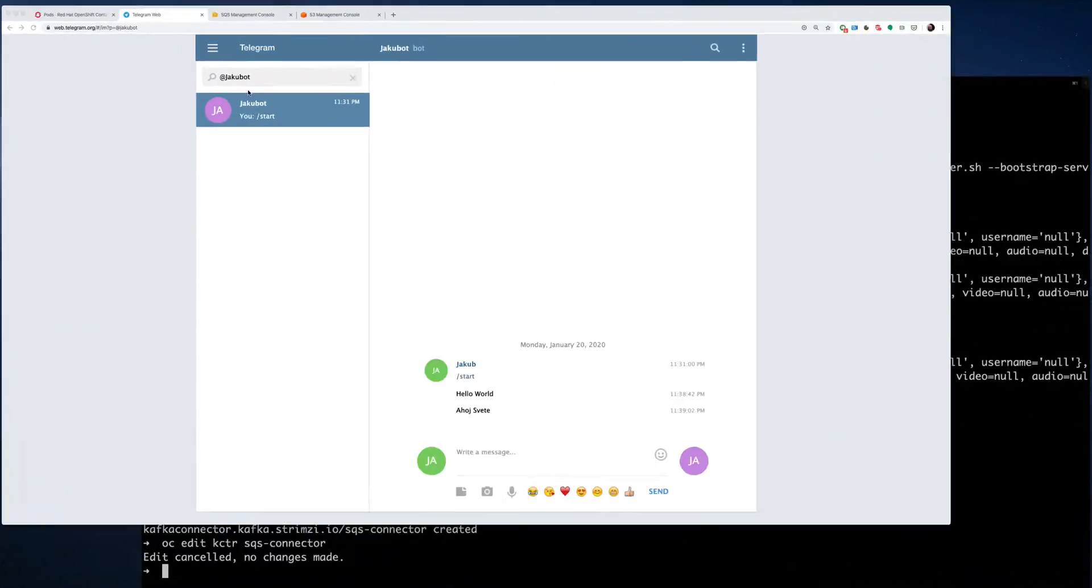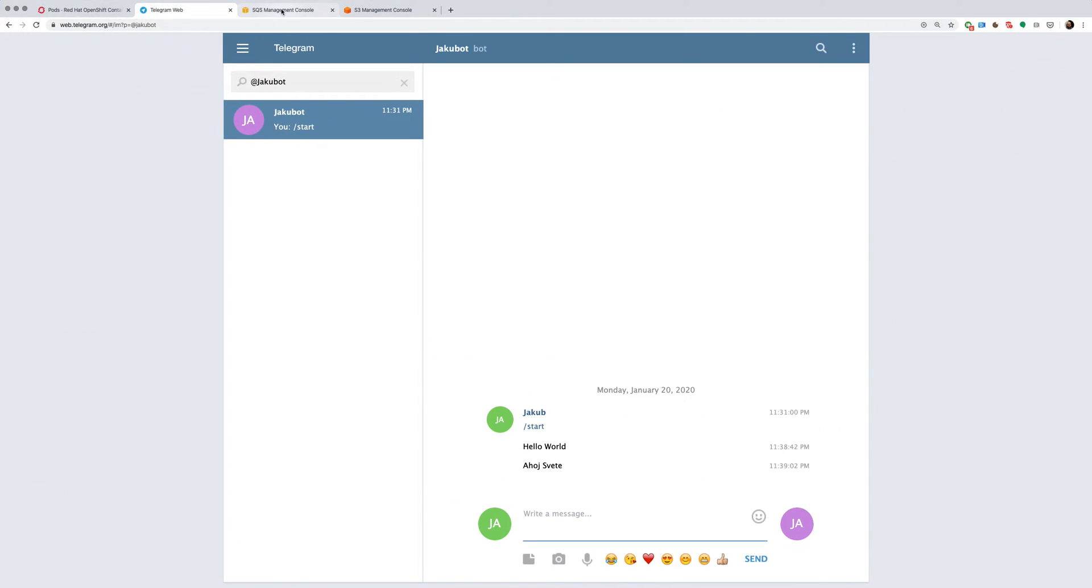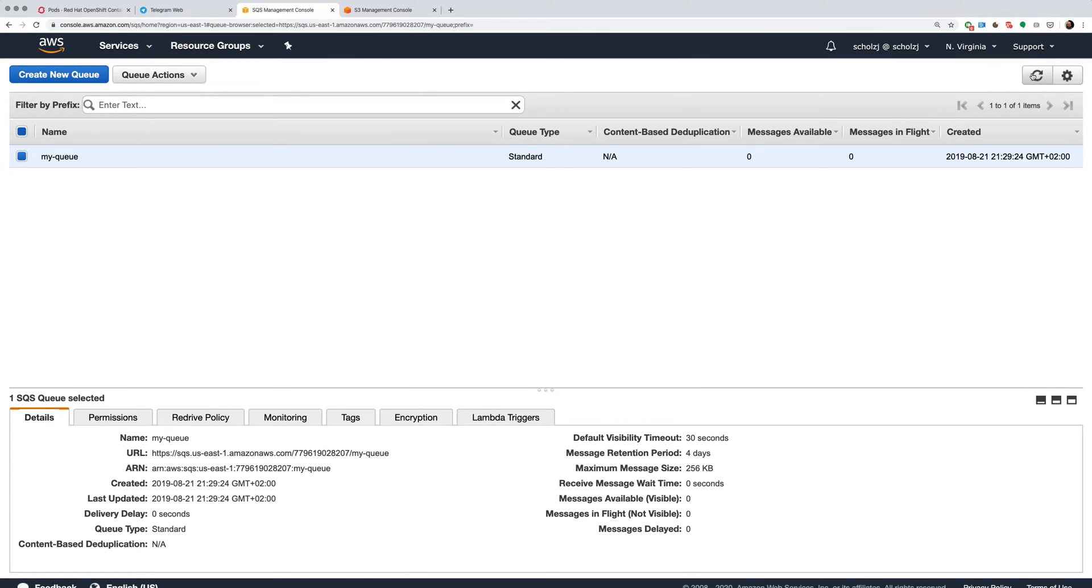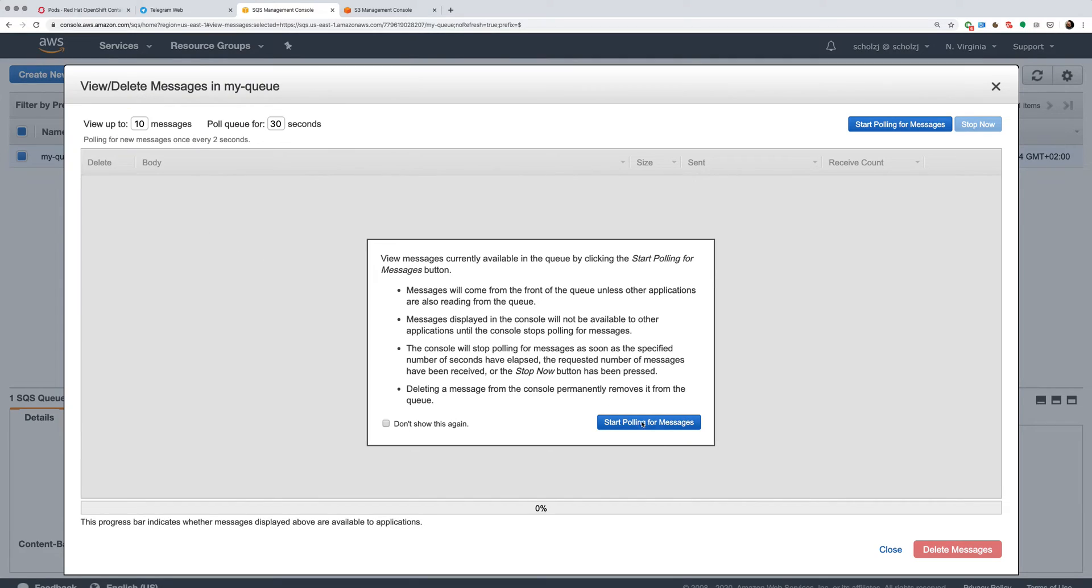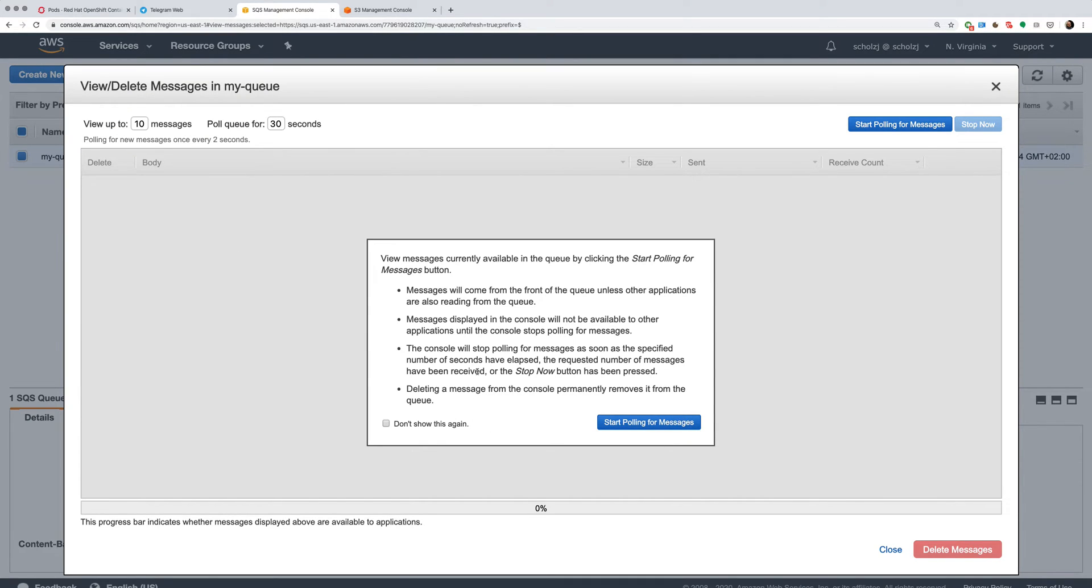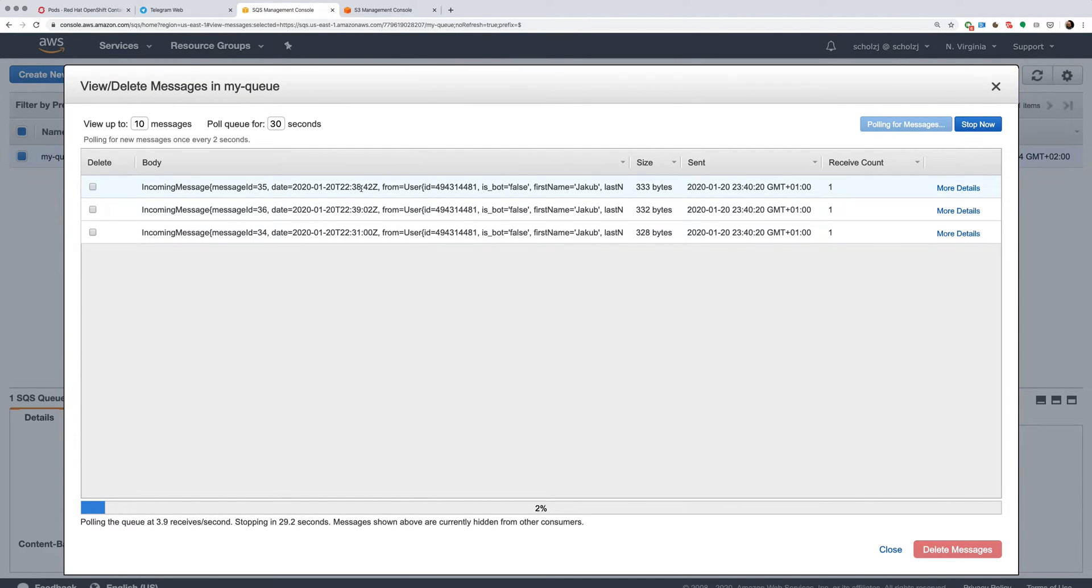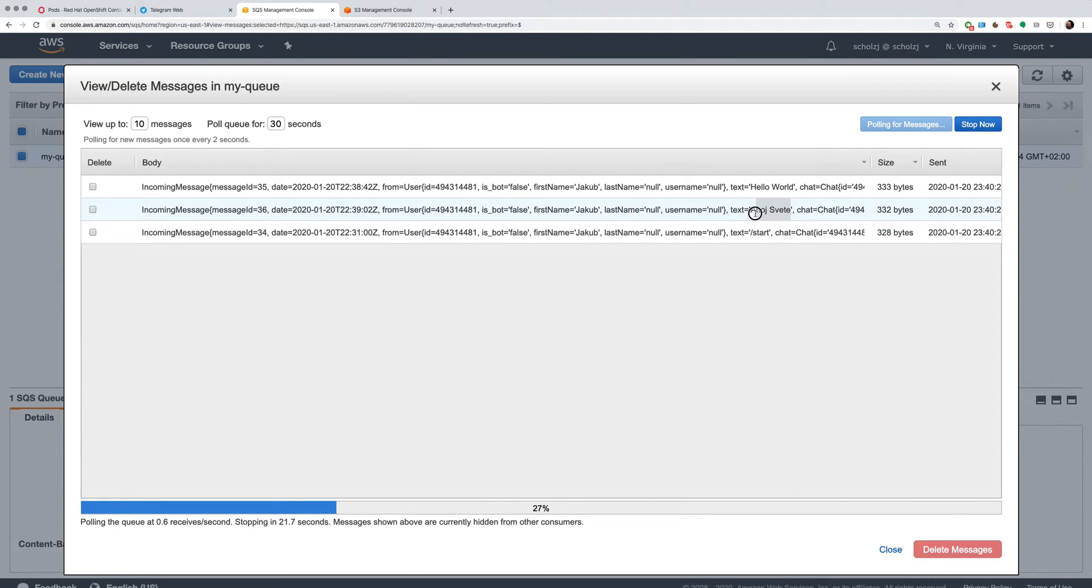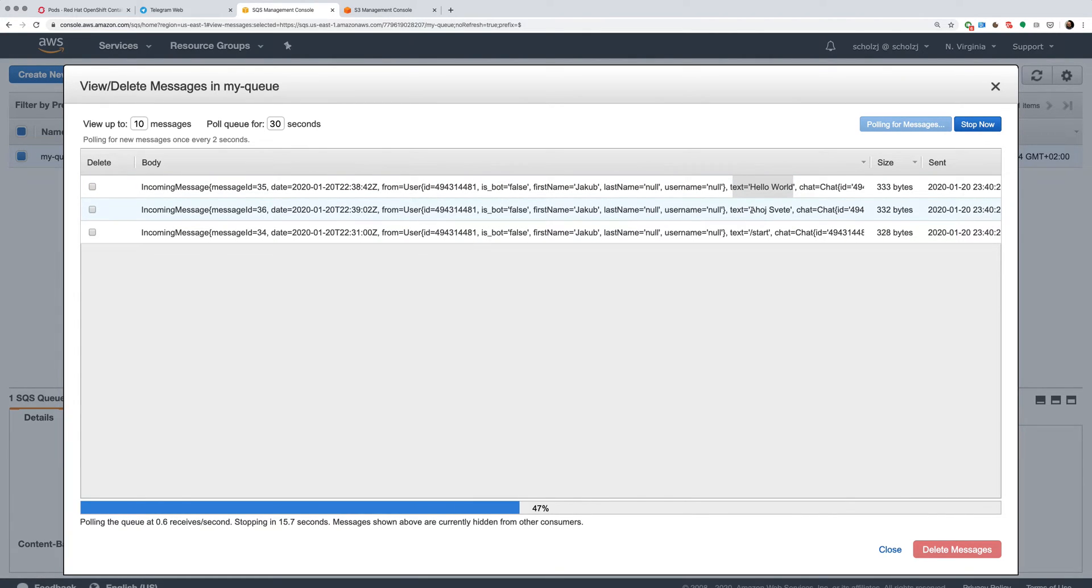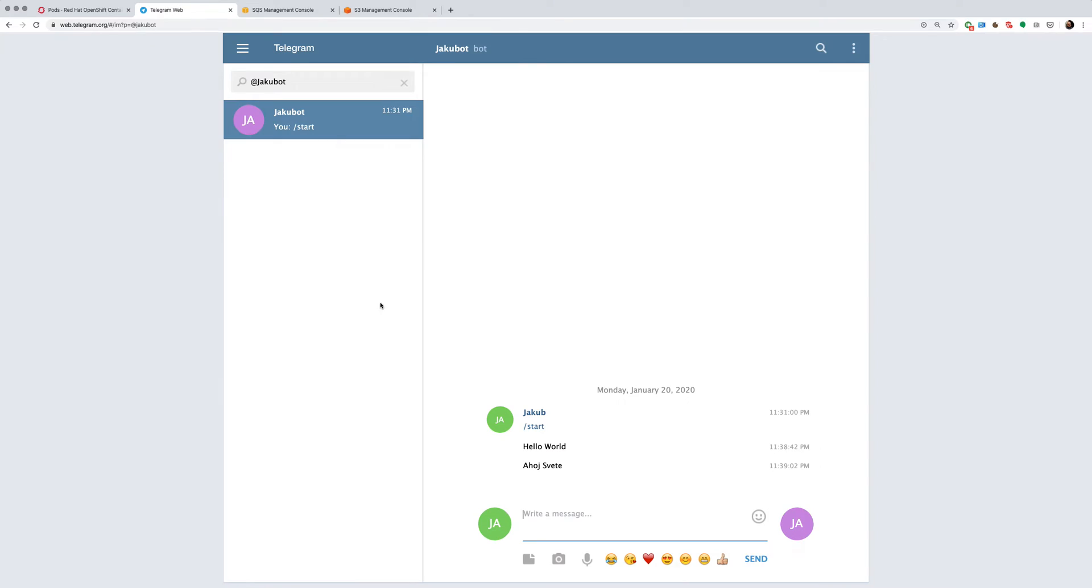So here I have my queue in the SQS. And when I check the messages, I can see that I already have the messages here, which I sent before. So you can see the start message, Ahoj Sviate message, hello world message, which are the three messages, which we saw before.